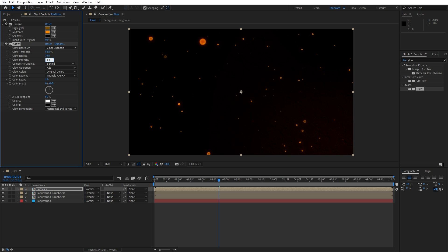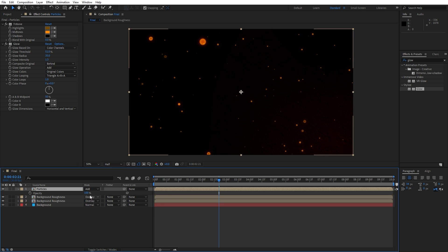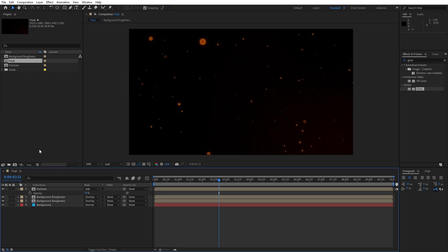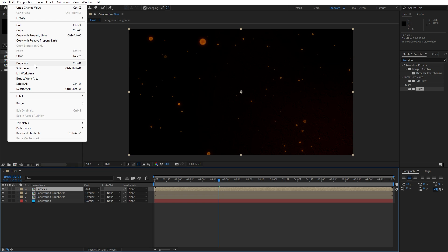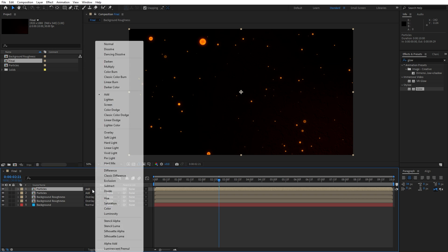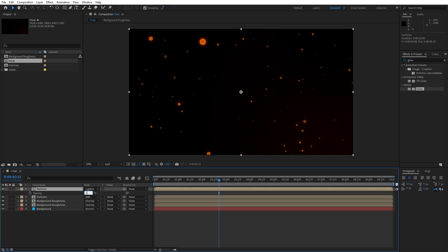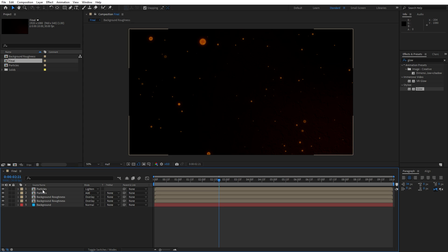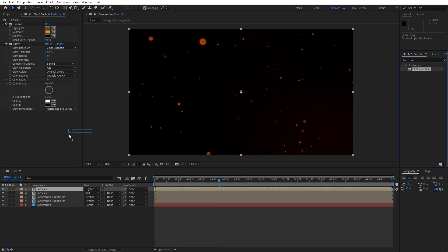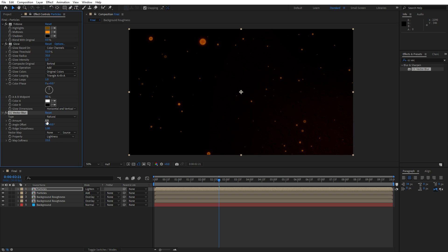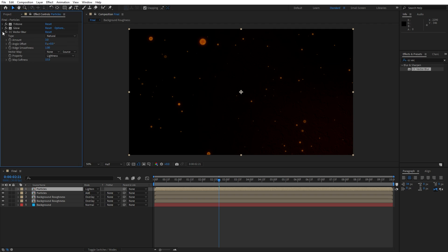Now let's change the blending mode of the Particles composition from Normal to Add. Hit T for opacity and change visibility to around 70%. Now let's close the effects control and duplicate this Particles composition — hit Ctrl+D. Change the blending mode from Add to Lighten, hit T for opacity and type 10%. Now select the first Particles layer, hit F3 to show effects control, and add CC Vector Blur: drag and drop, and for the amount go to around 3.